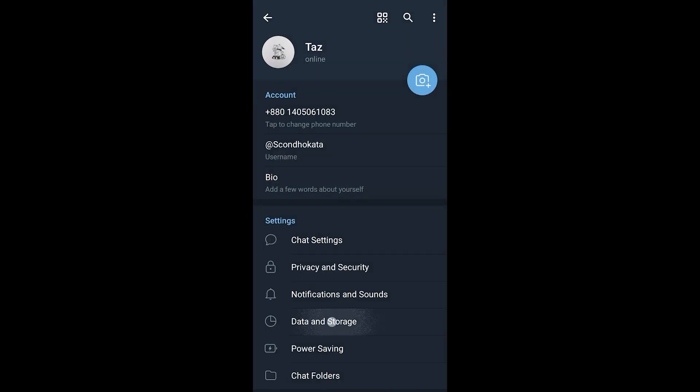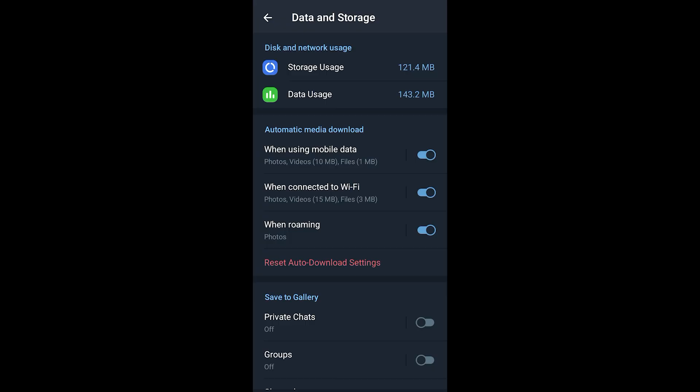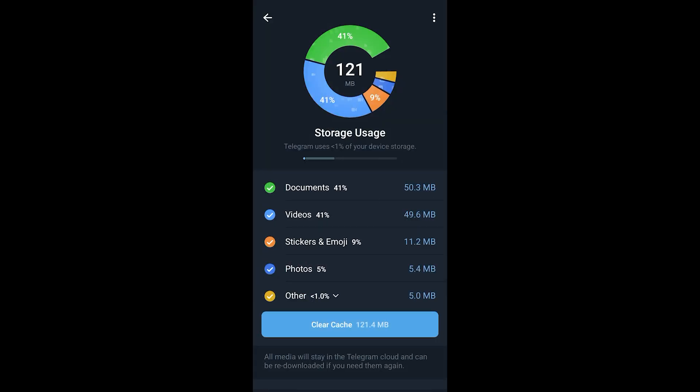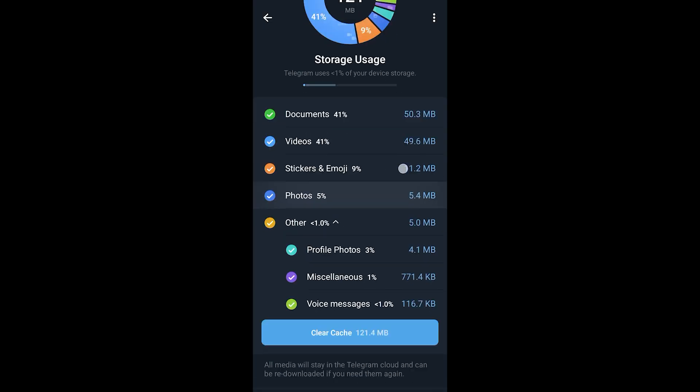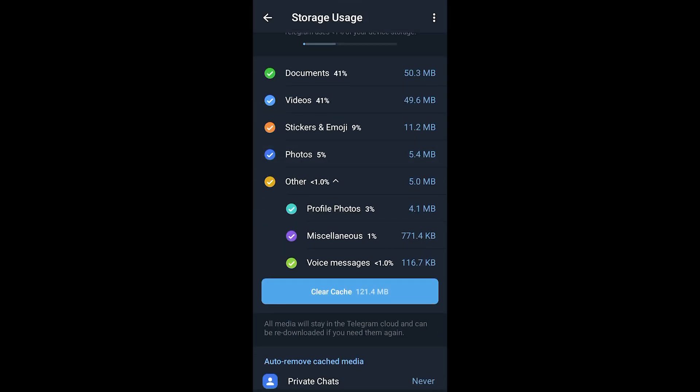Click on Data and Storage, go to Storage Usage, and here if I click on Other it will show me Profile Photos, Miscellaneous, and Voice Messages, which means all these data are saved in the Other section.